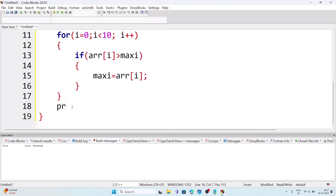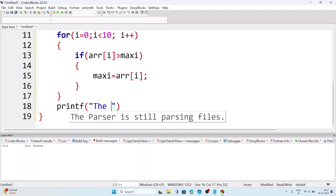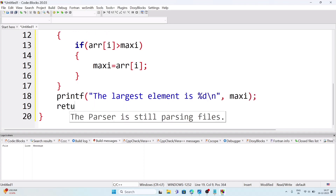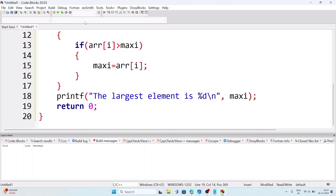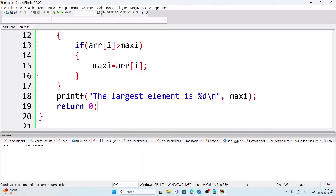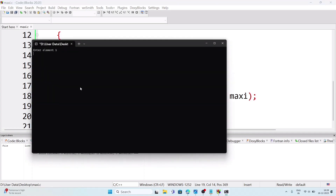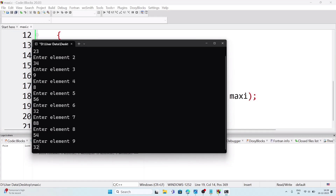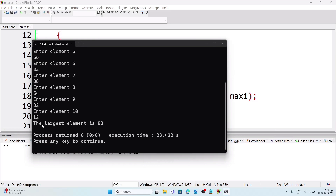After the for loop, we display the result: printf('The largest element is %d', maxi); then return 0. We save the file as 'max' and compile the program — no errors. We run it and enter 10 elements: 23, 34, 9, 8, 56, 32, 88, 54, 32, 12. The output shows the largest element is 88.